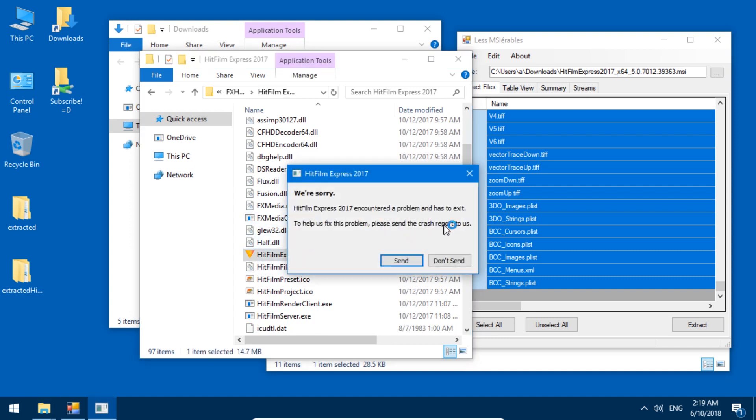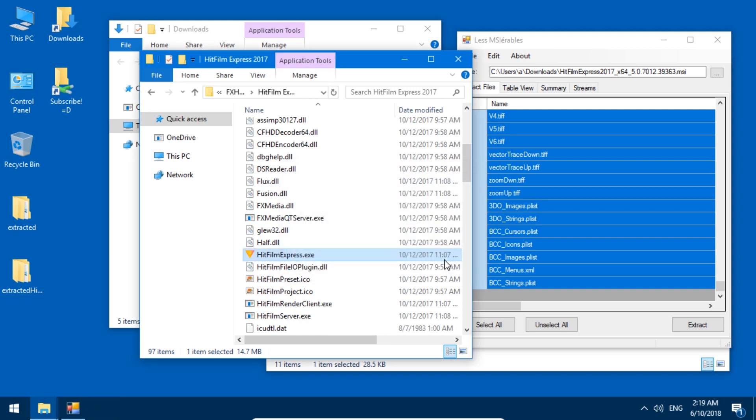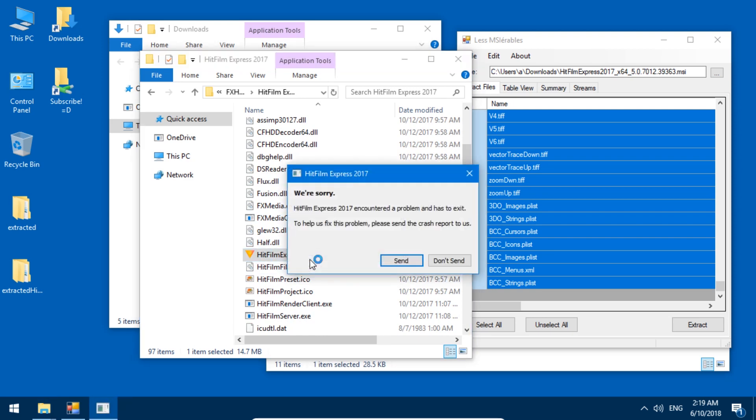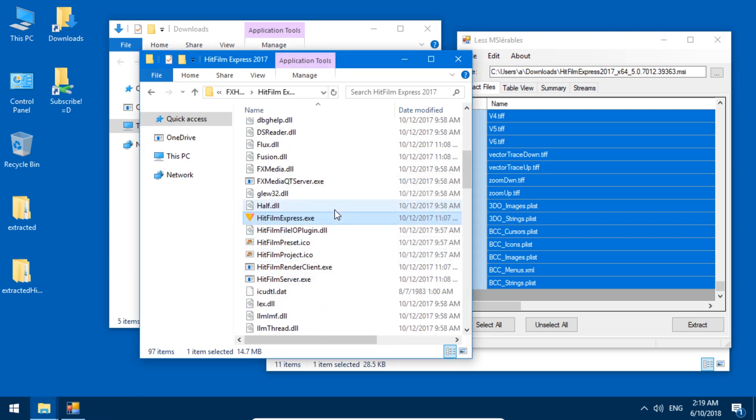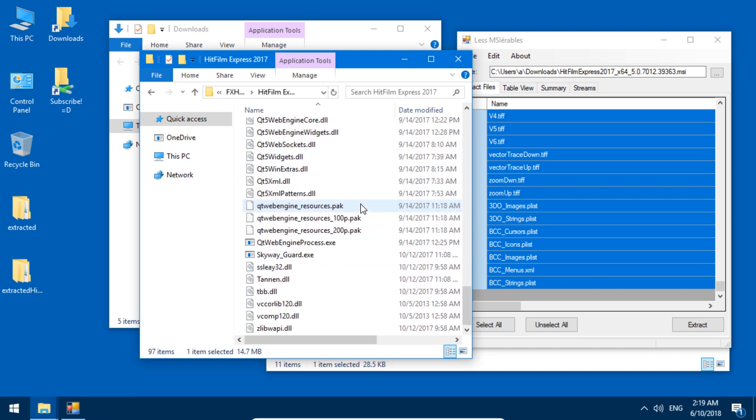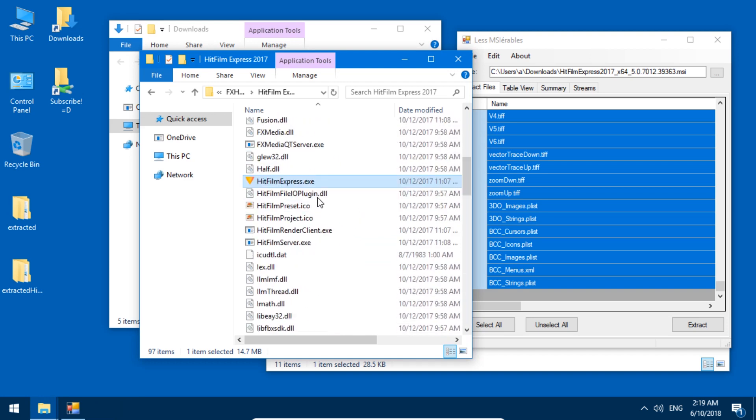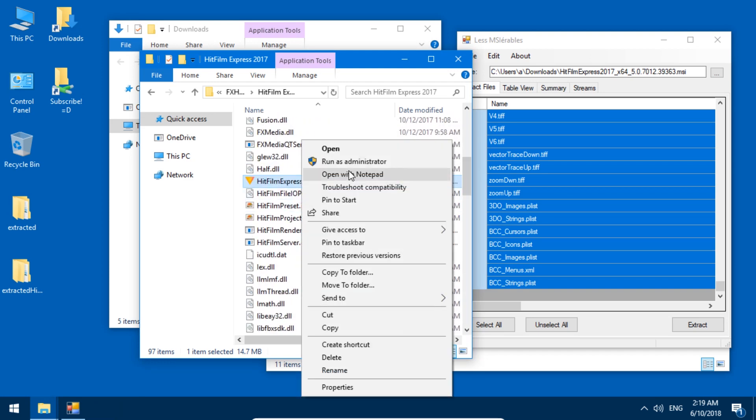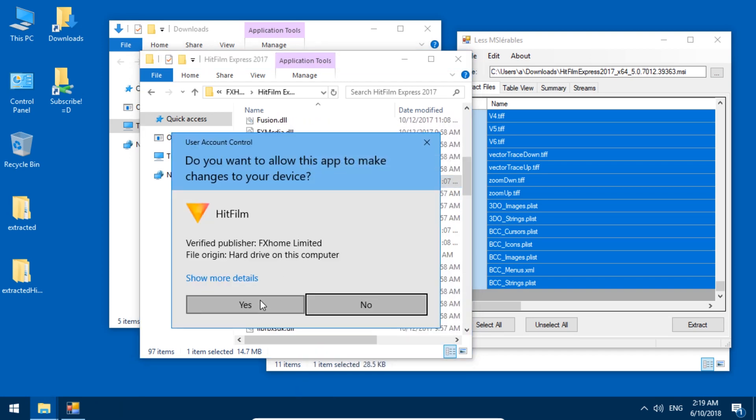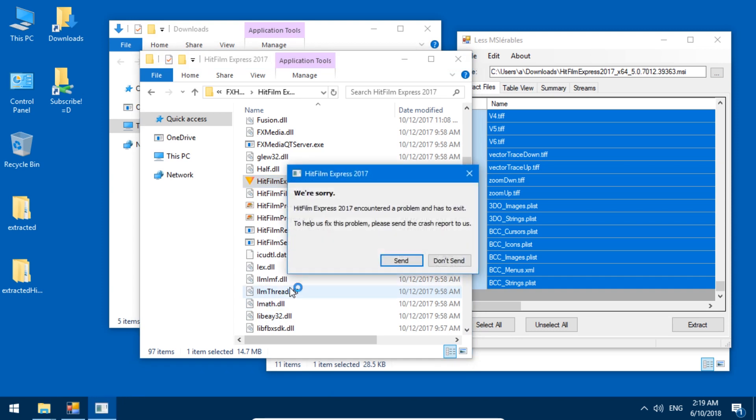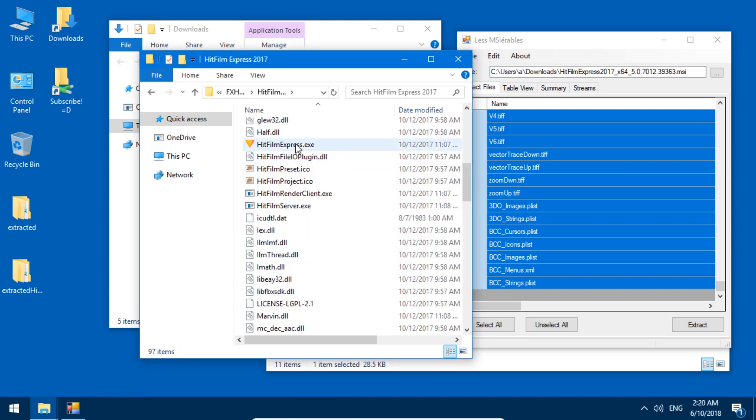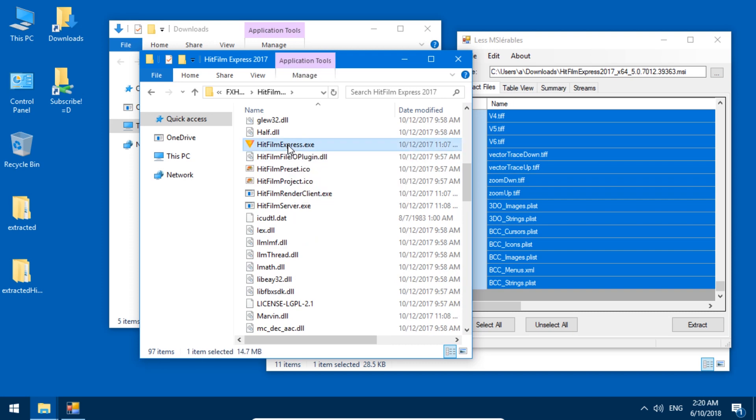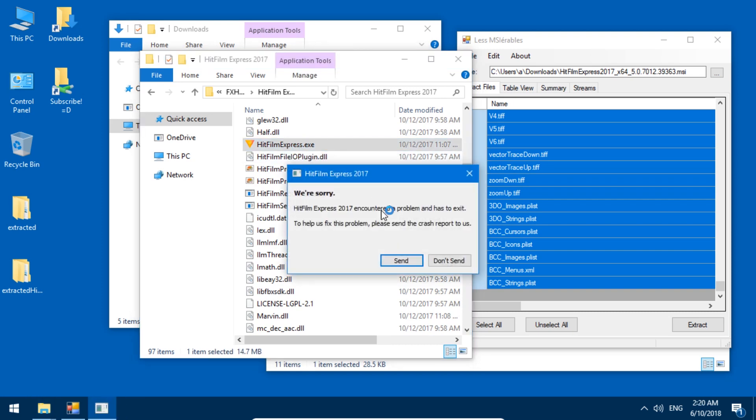Encountered a problem. It has to exit. Don't send. Don't send. Well, that is a shame. Maybe if you run as administrator? No. So that is a shame. I could have sworn this worked at my previous attempt.